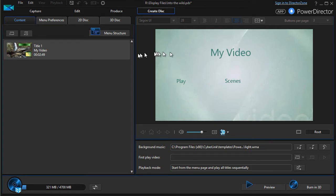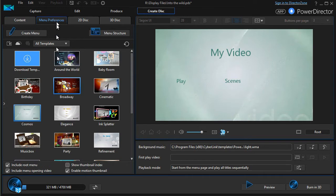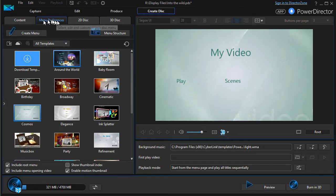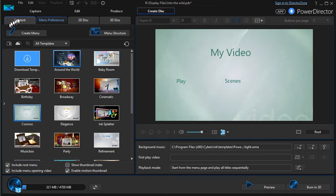We have a lesson—we'll do a lesson on how to change those templates, and they're found simply in the menu preferences tab on the left at the top.